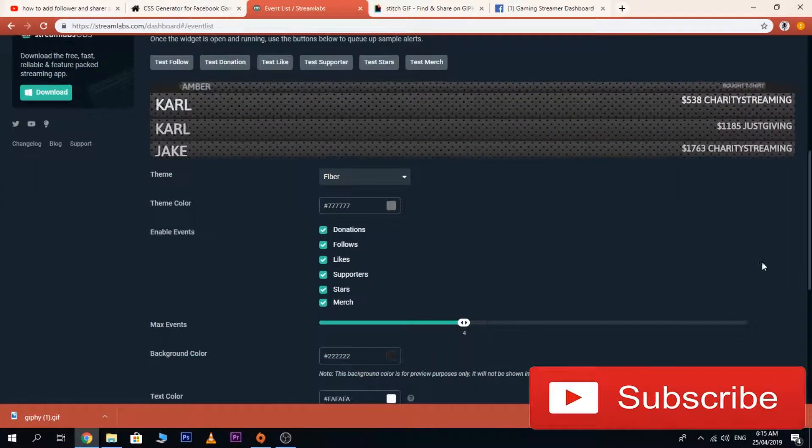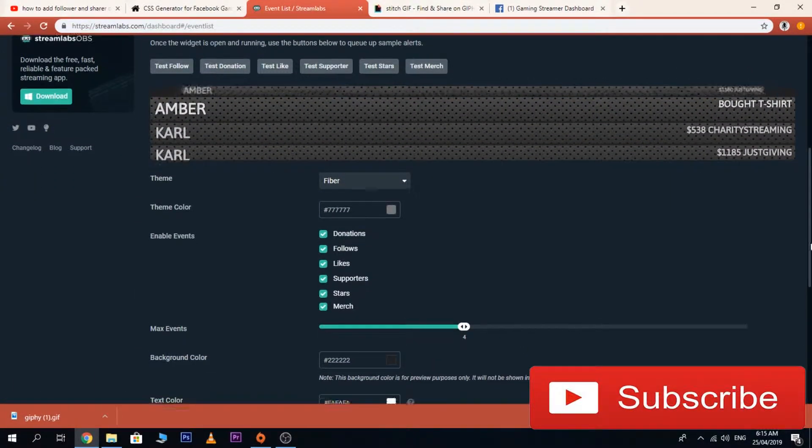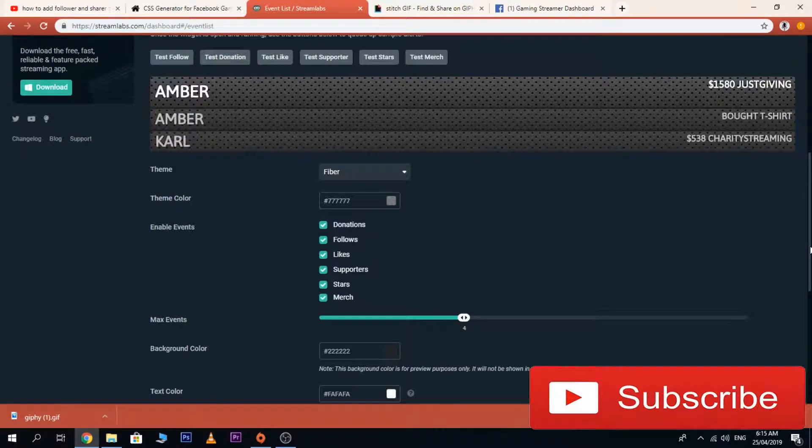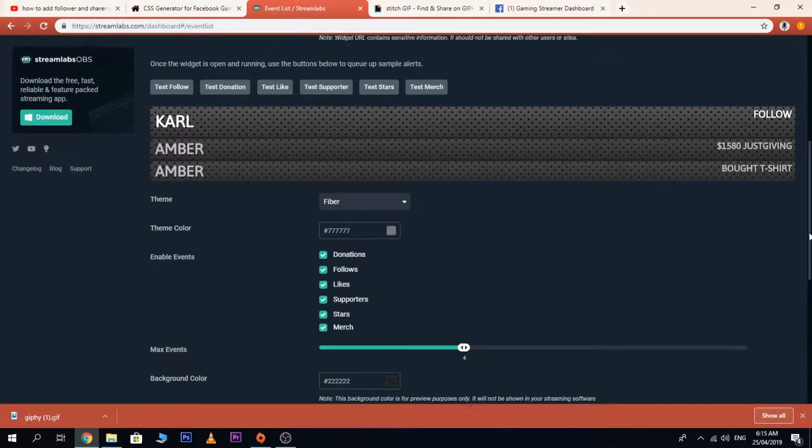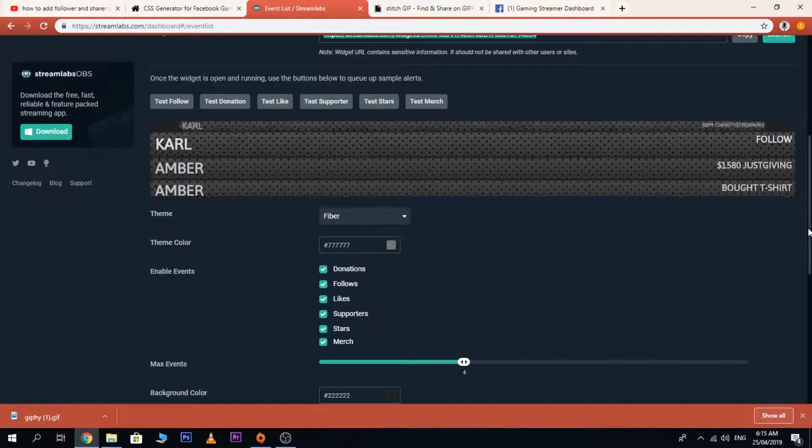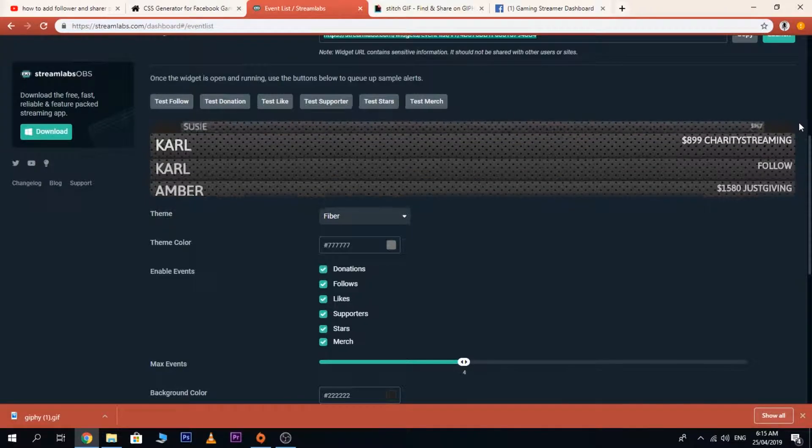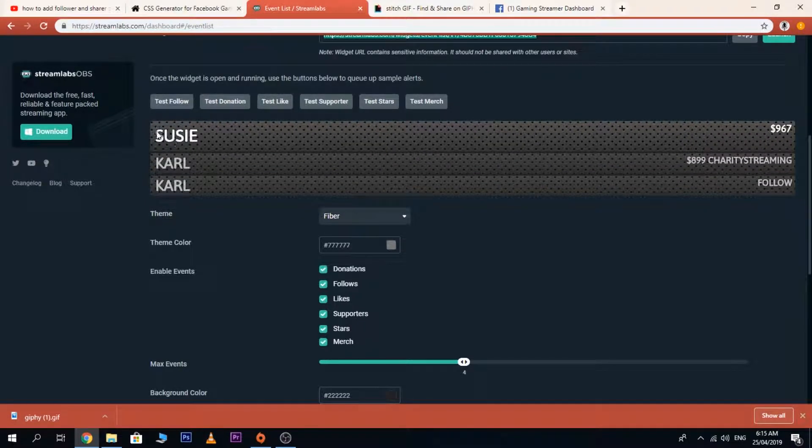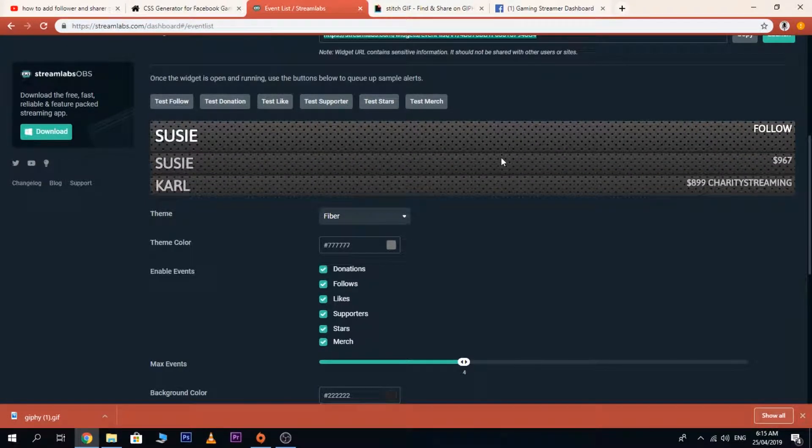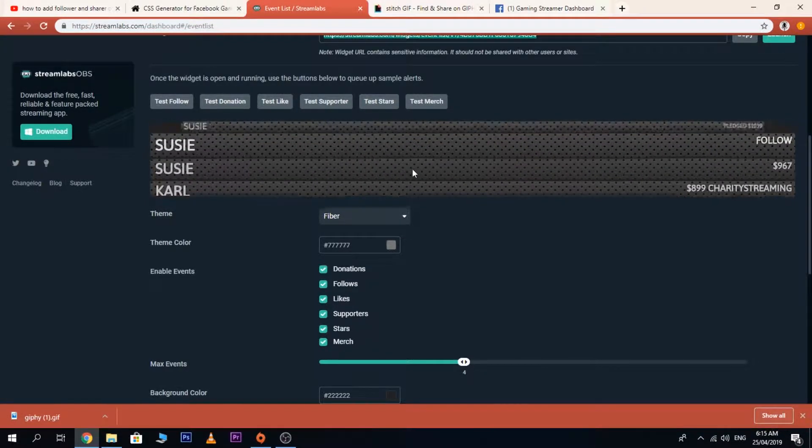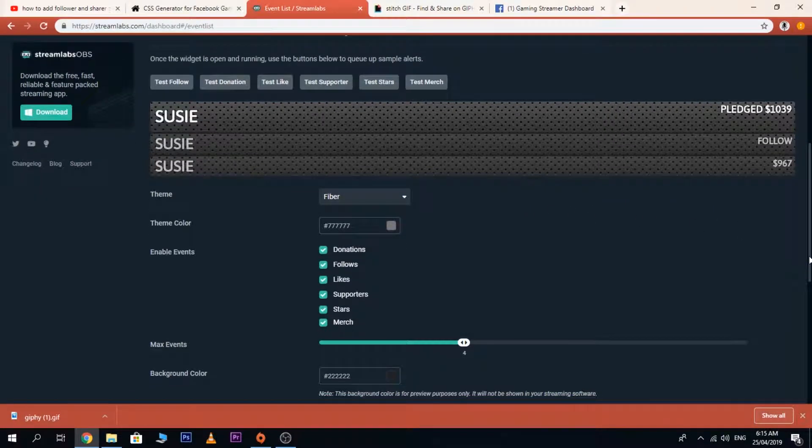Hello guys, today I'm going to show you how to add an event list in your OBS. This is what an event list looks like as you can see. Let's get started with this tutorial.